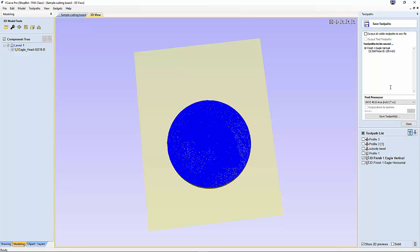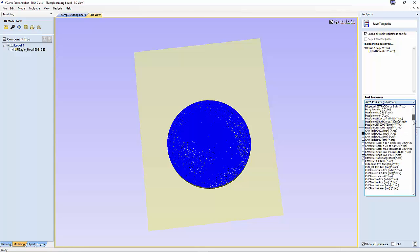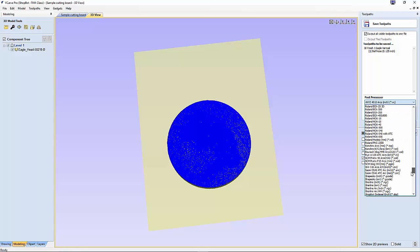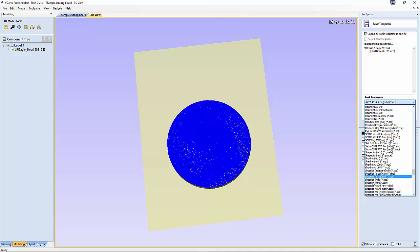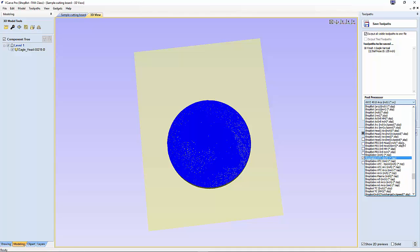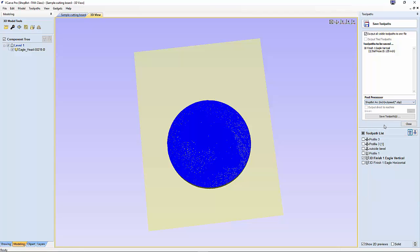We can go up here and save toolpath. I'll put all visible toolpaths to one file. We're going to select the ShopBot toolpost processor, ShopBot Arc Inches with Speed Control. If this is a vCarve Pro 8 ShopBot edition, you're only going to have one choice. Then we'll save the toolpath.